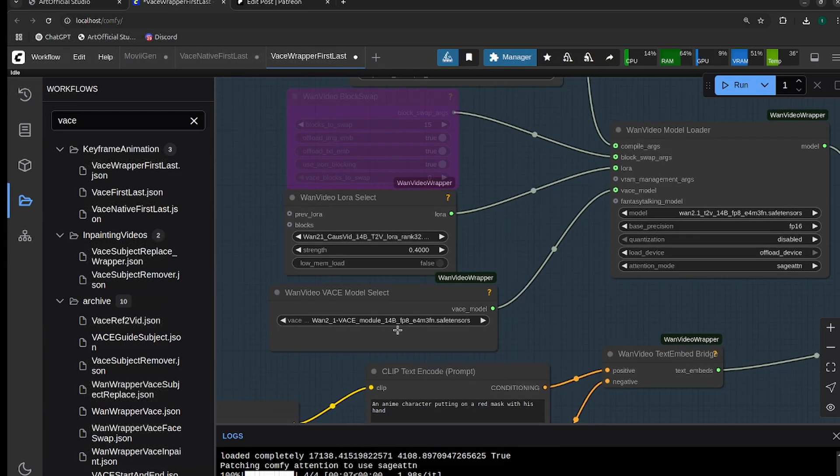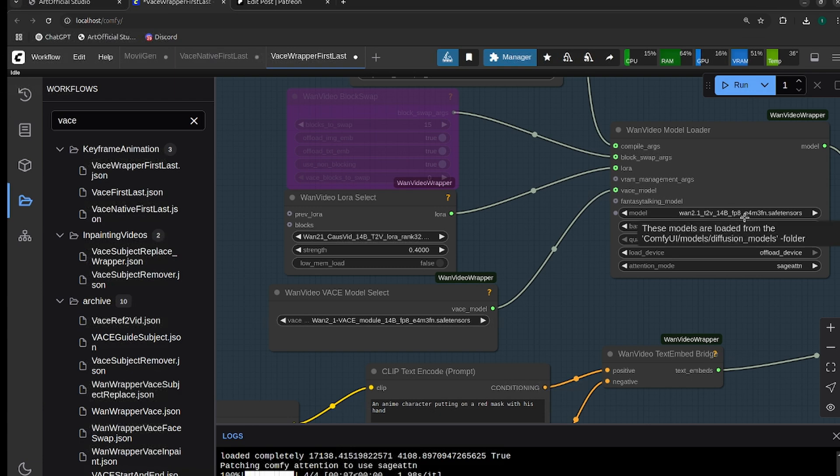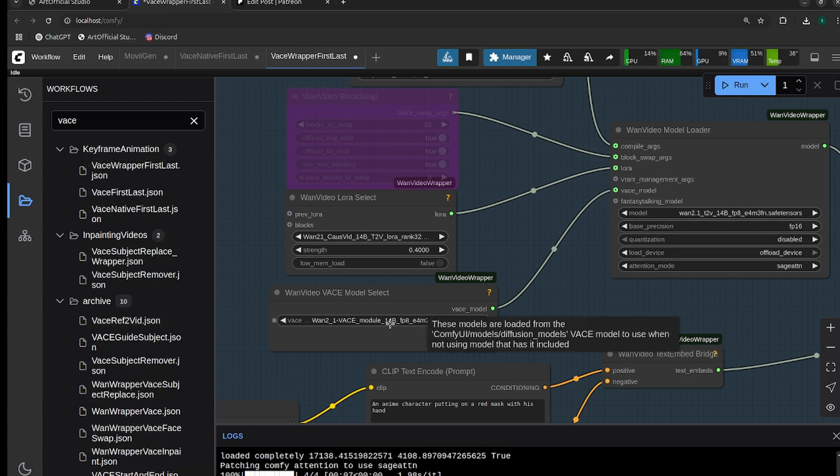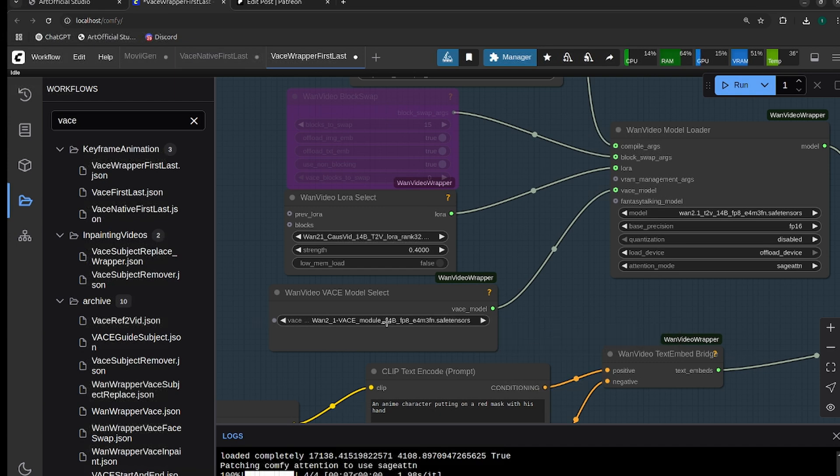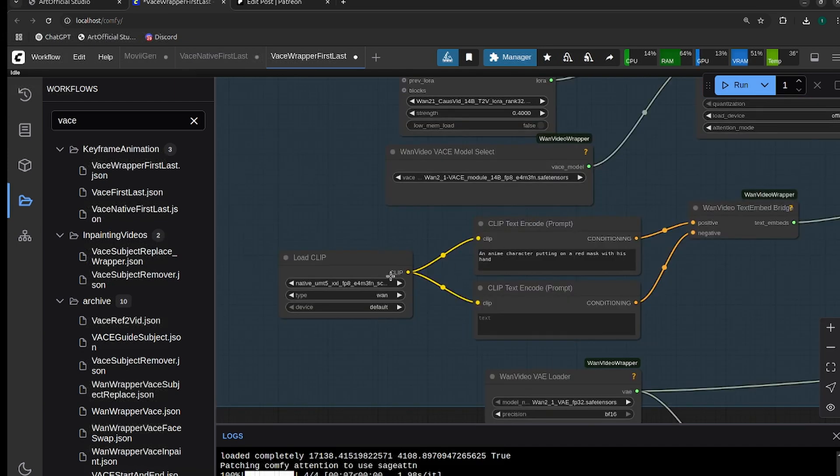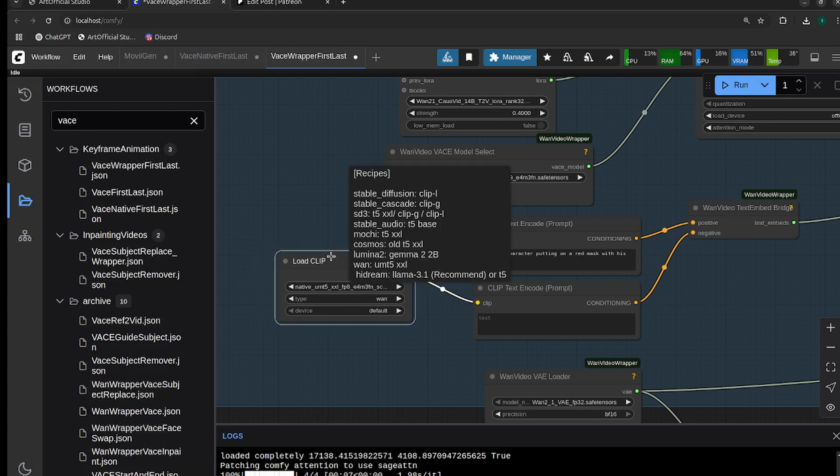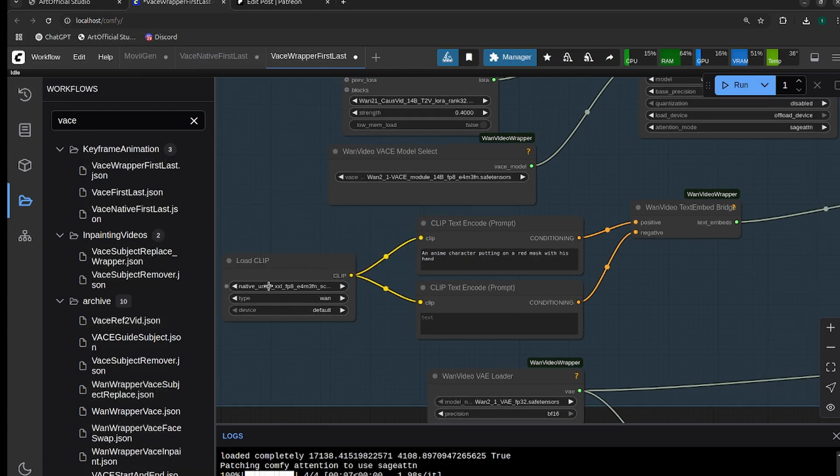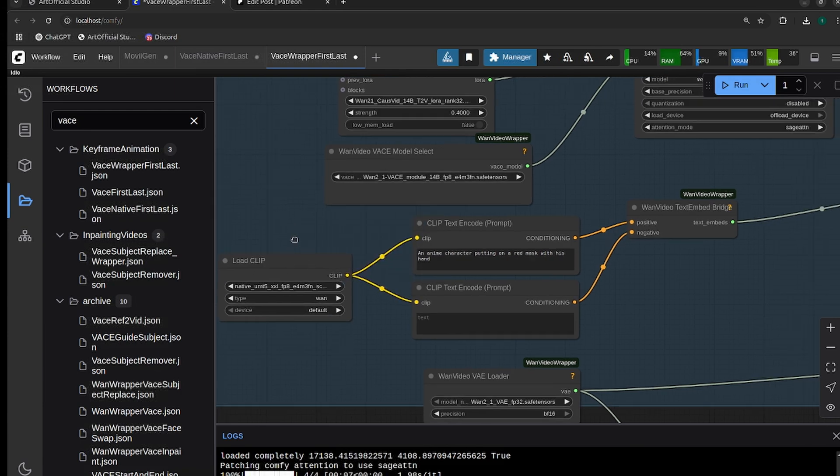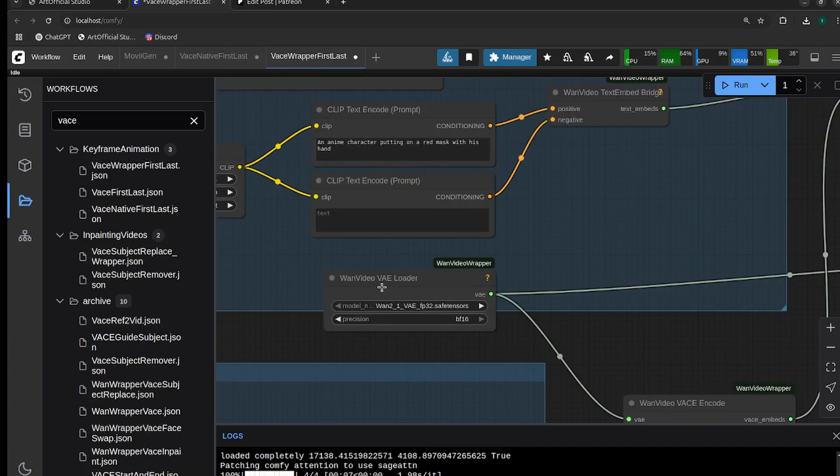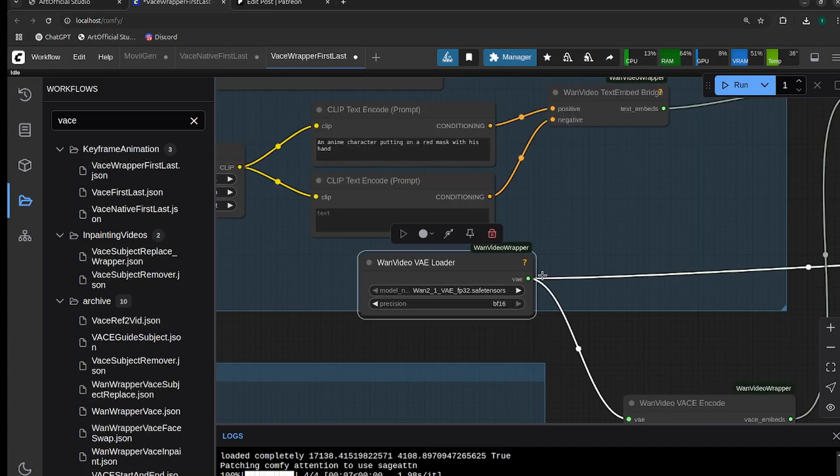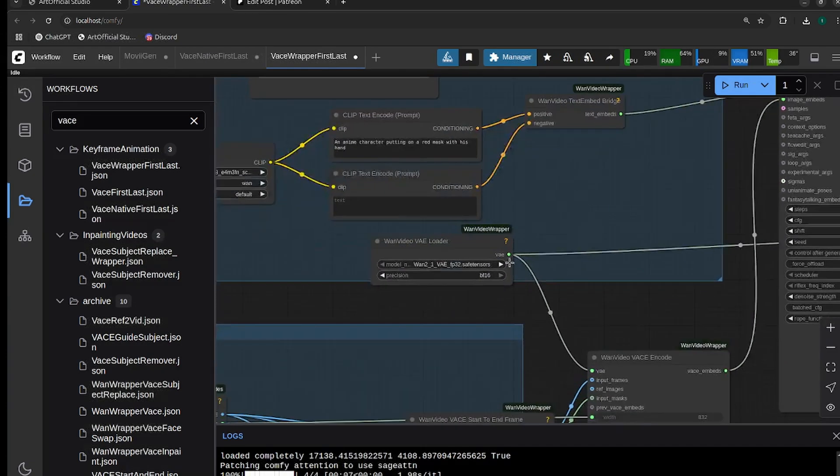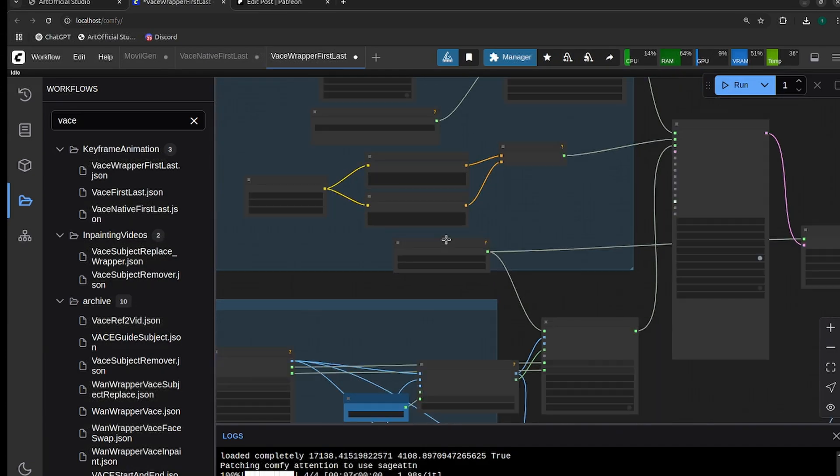The opposite of native is true here. For the wrapper, it's split into two models, so you have your base WAN model and then you have the base module that's attached to it. Make sure you're loading the native CLIP into here. You can also use the wrapper way of doing it, but I just use the native one so I can save on files. For your VAE loader, make sure you're using the wrapper VAE.